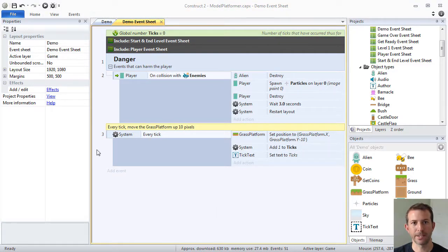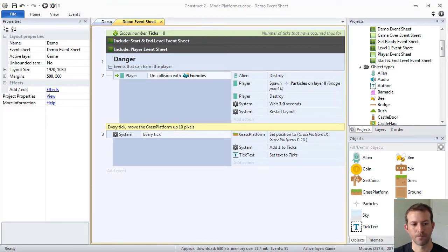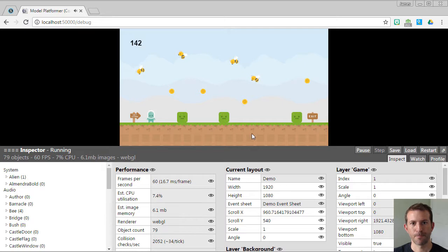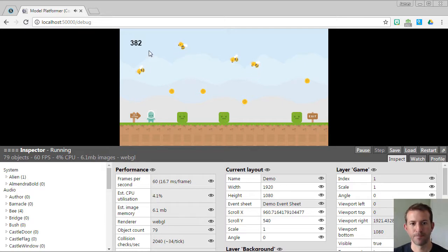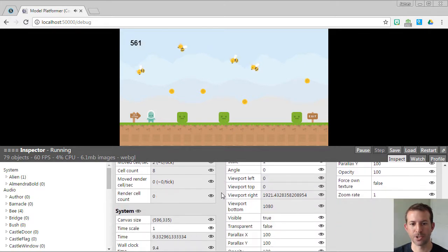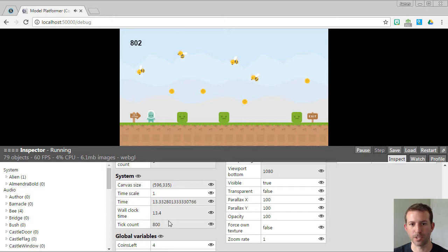Let's go ahead and run this, and let's see what happens. We're also going to use the debug layout. As you can see in the upper left-hand corner, that's how many ticks have elapsed. That should probably match what the system has. It looks like it does very closely.